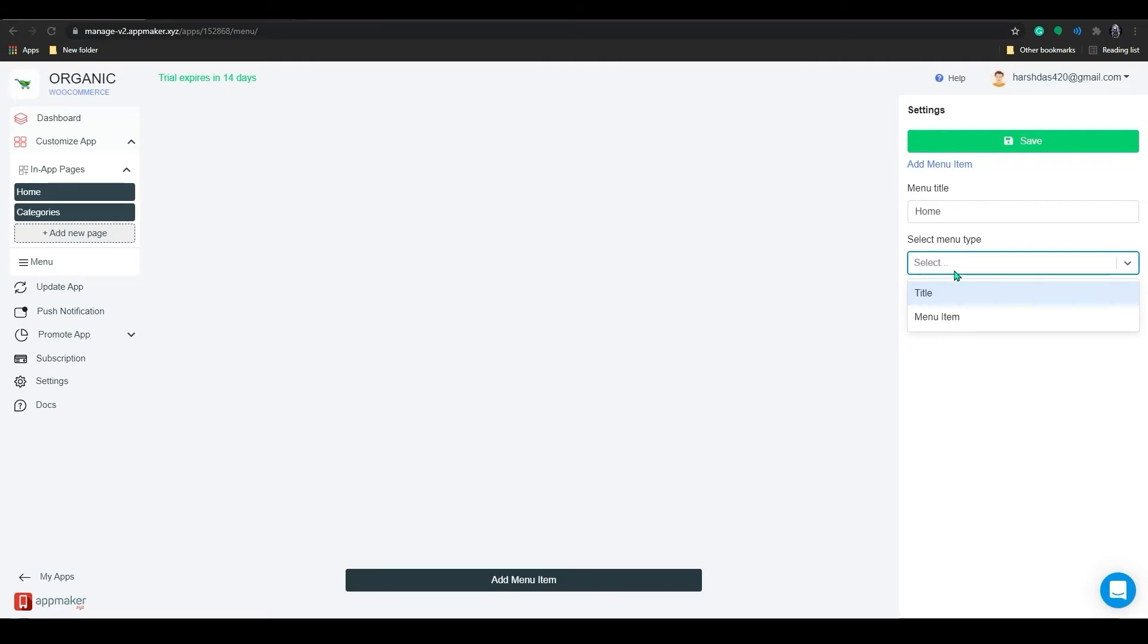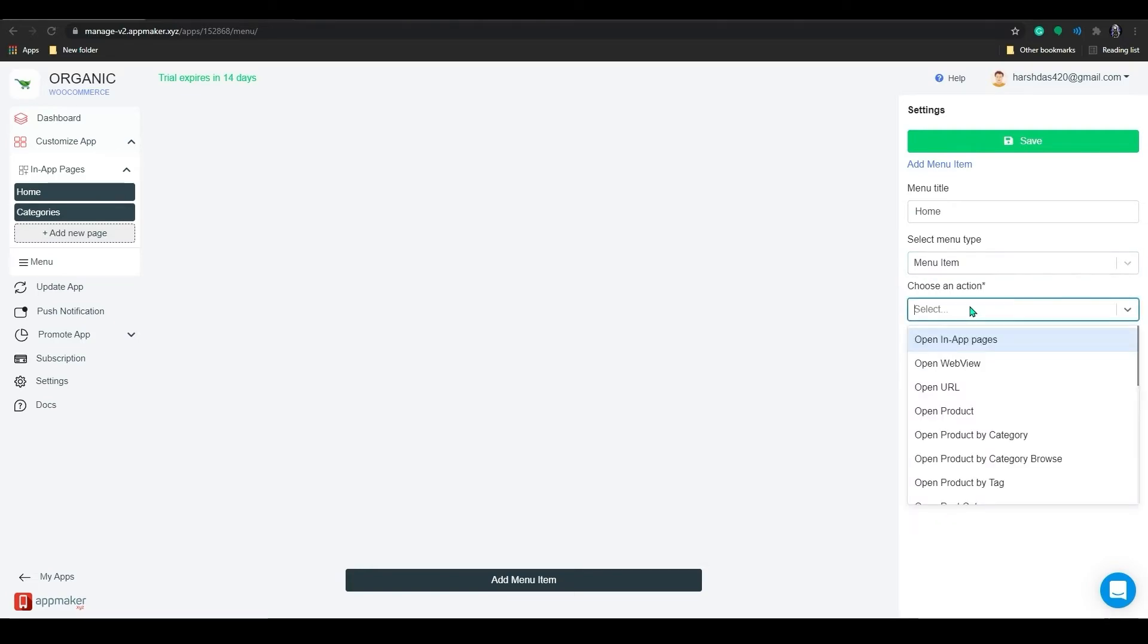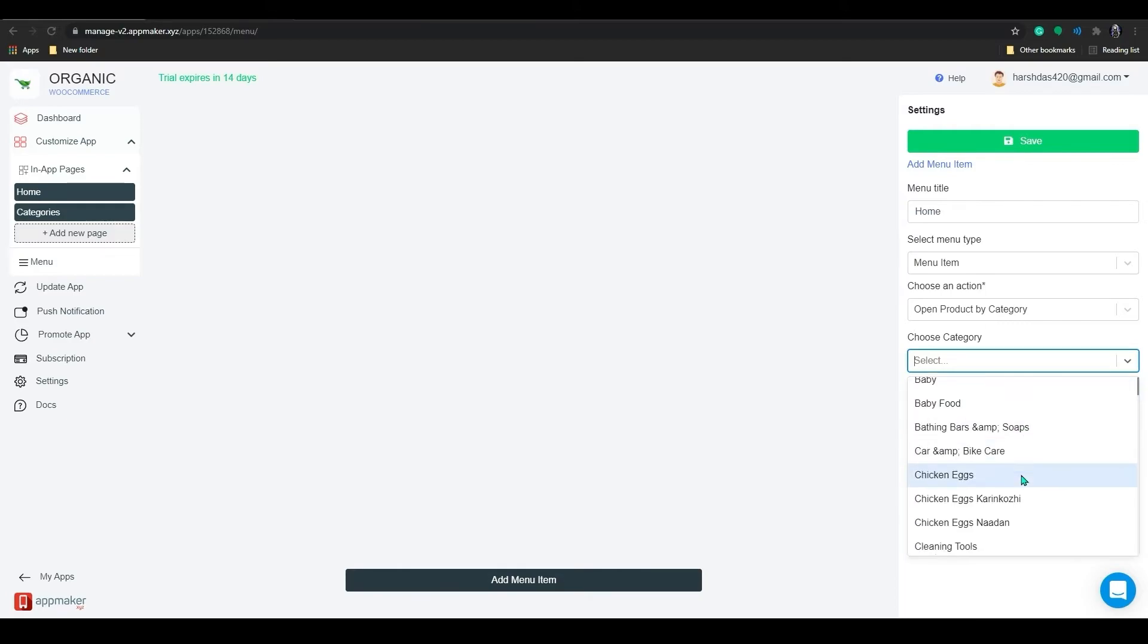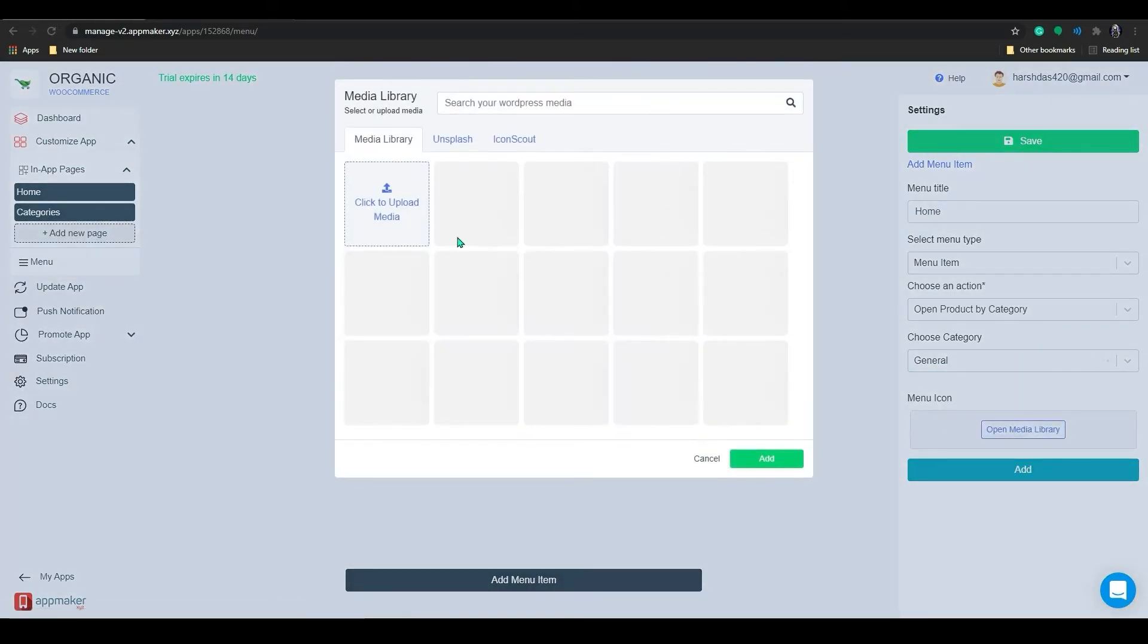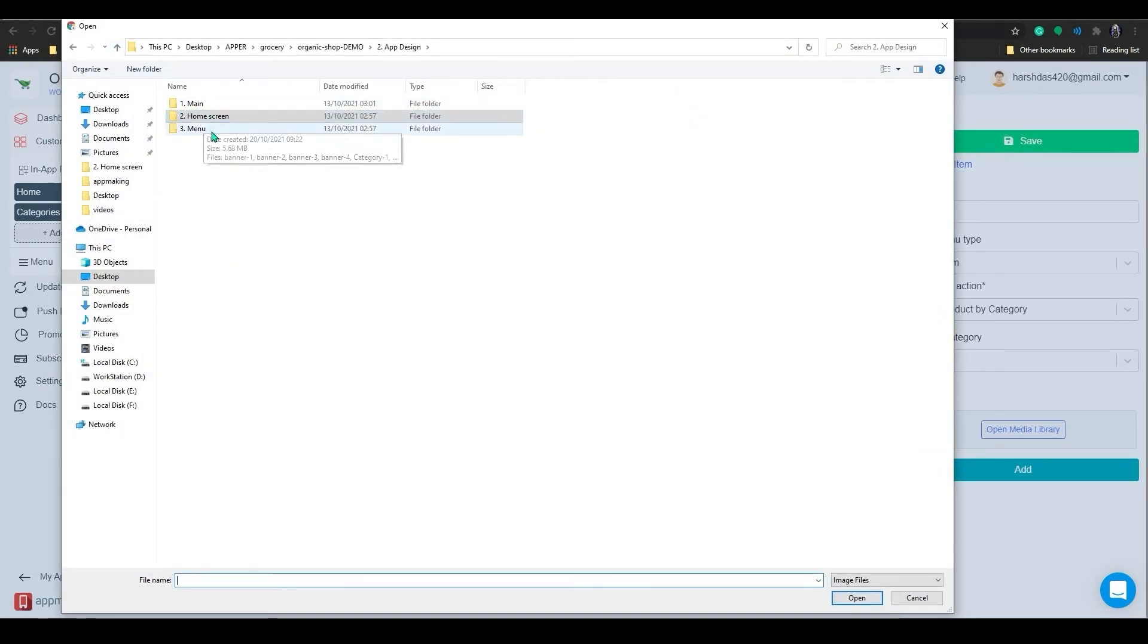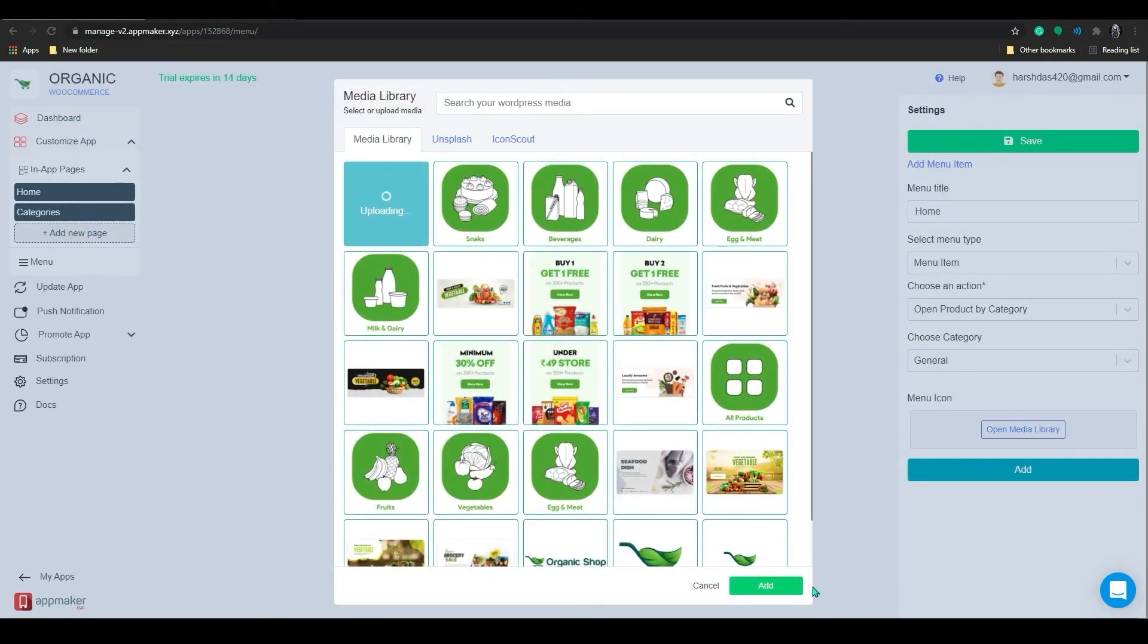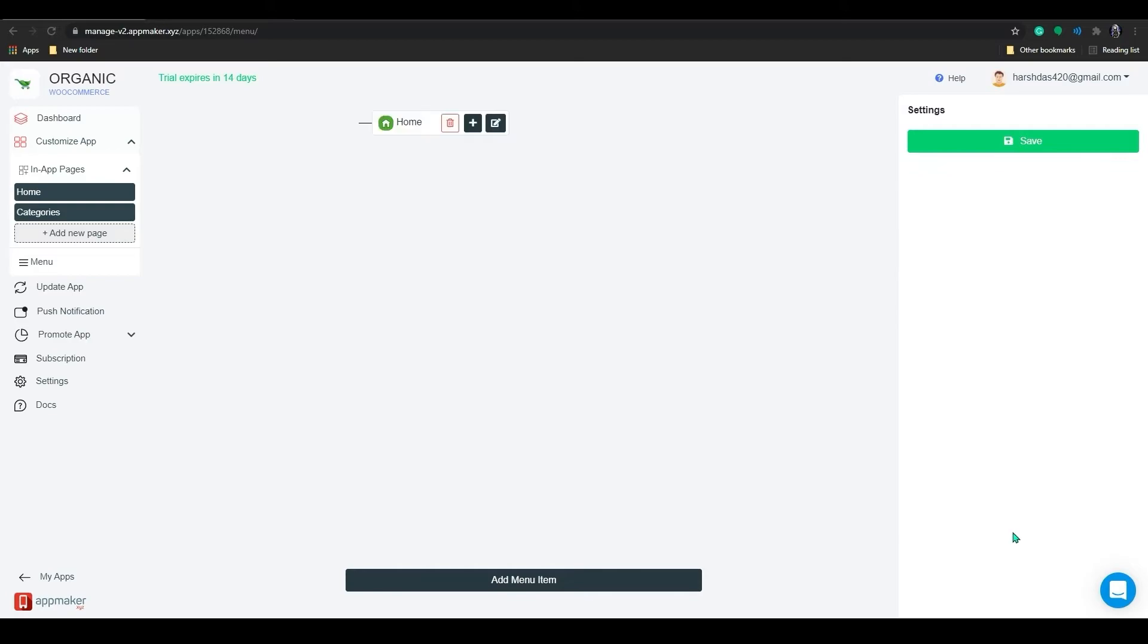The title will be non-actionable type and menu items will be actionable. So if you click on the menu item, you can choose an action from the drop-down. I will add home. Below that you can see the menu icon. Click on open library. Let's add an icon for the home menu. After selecting the icon, click on add. Now you can see your home menu has been added.